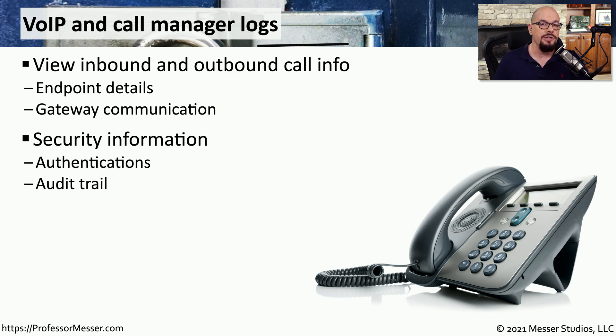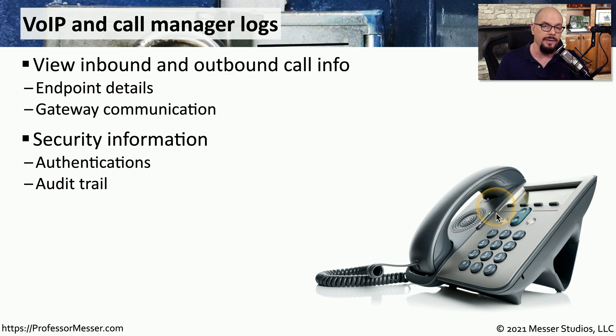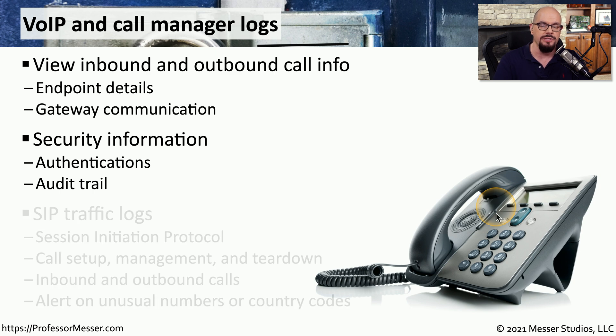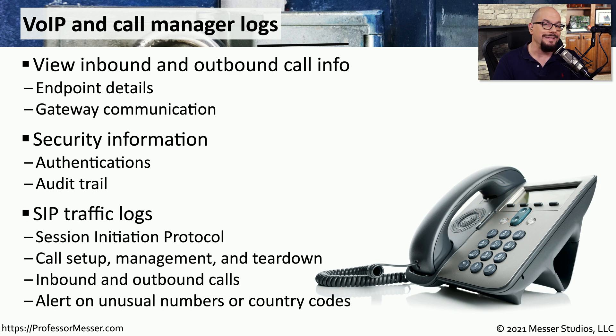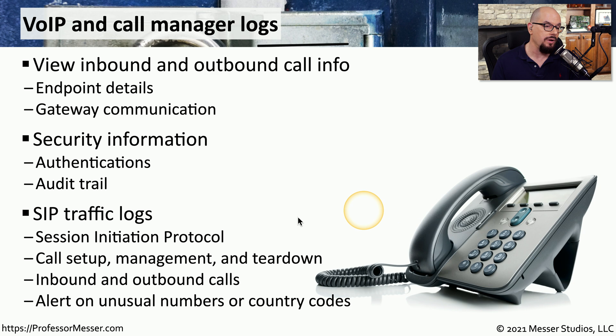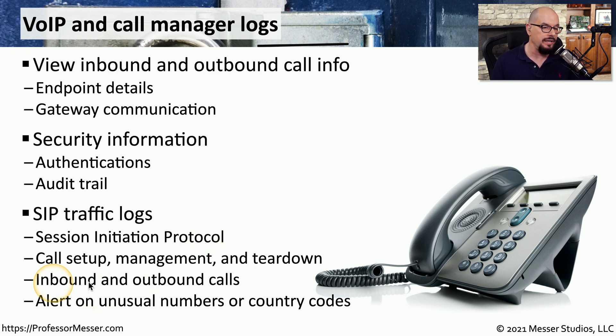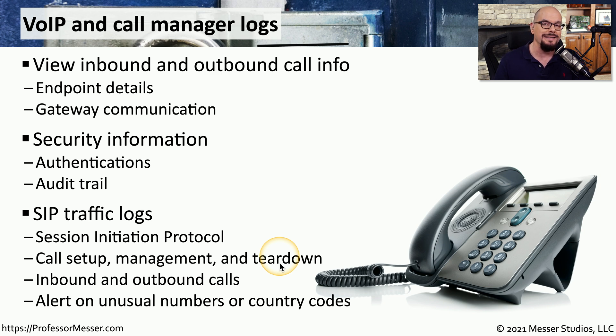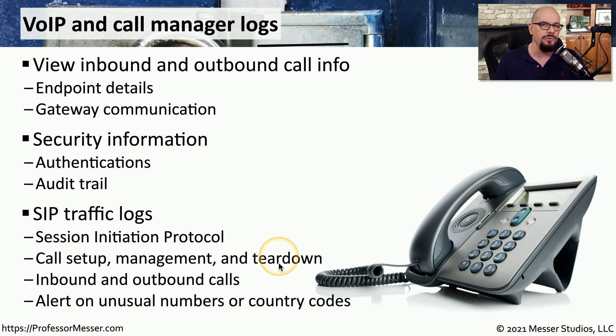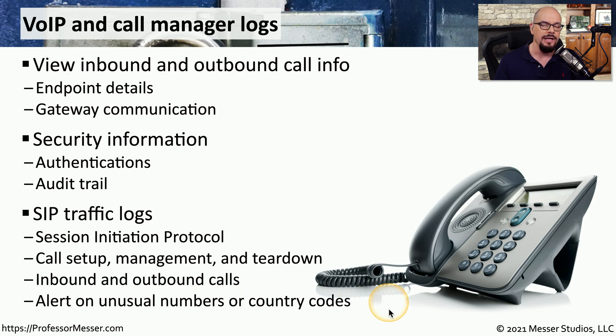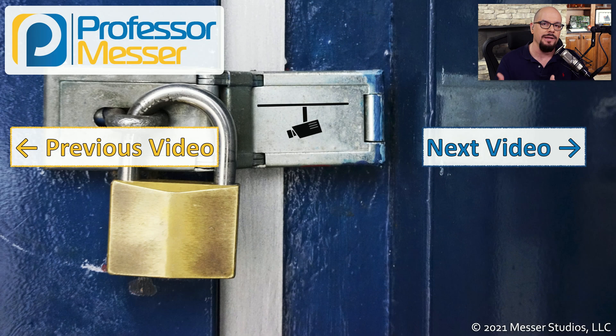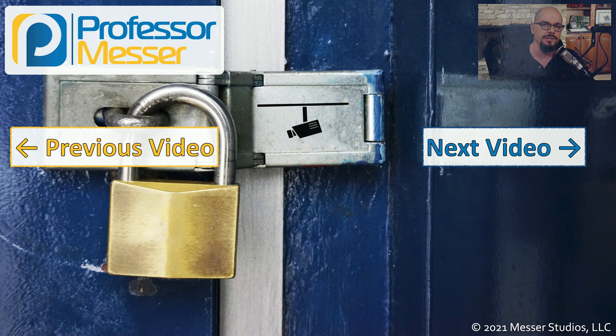There may also be security information inside these log files, especially if these phones are authenticating to the call manager. And we can see exactly when a particular phone may have been in use. And we can get detailed log information from voice over IP protocols, such as the session initiation protocol, which sets up and tears down our phone calls and messages so that we can see the call setup, the management, and the tear down of the phone call. We're also able to see inbound and outbound call information. And if somebody happens to use unusual country codes, we may have alarms and alerts based on these log files that can inform us when something like this may be happening with our phone system.